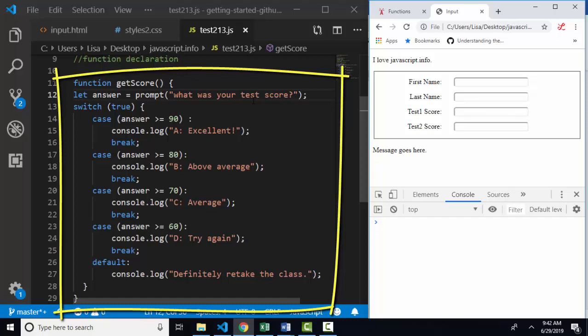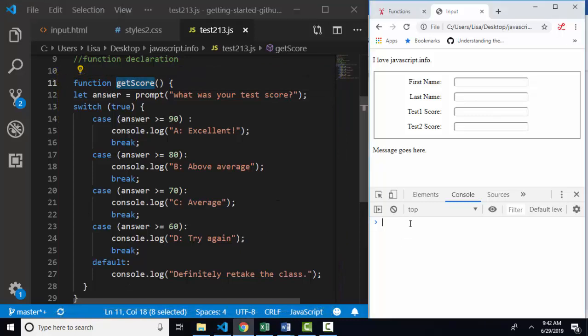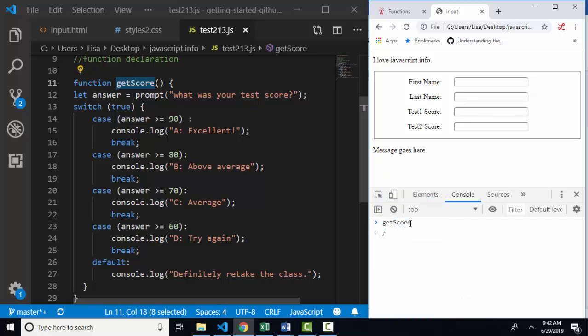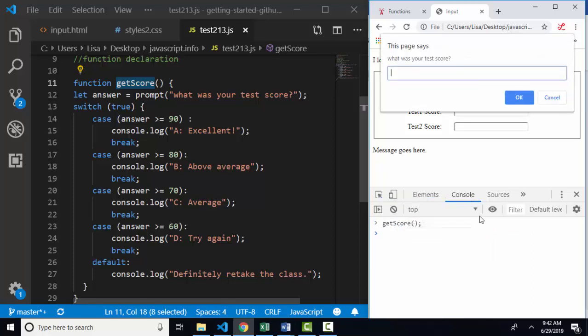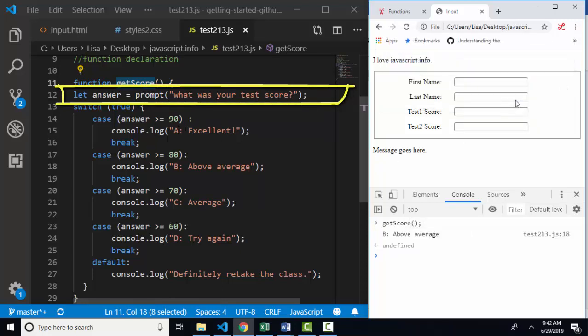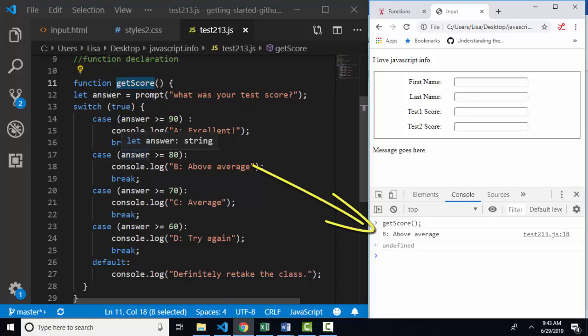So none of this code is going to execute until I run the get score function. And how can I run it? Well, I can run any statement in my console as a developer to test it. And we'll do that next. I run get score from the console. Now line 12 is prompting me for my test score and I'll type in 80 this time and click OK. And then from line 18, my console log is the above average because my answer, which was 80, is greater than or equal to 80.